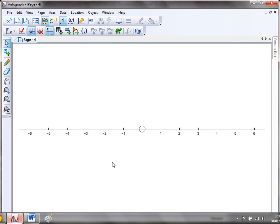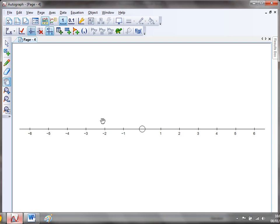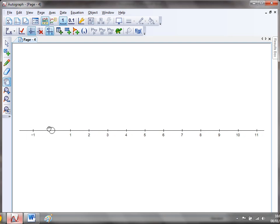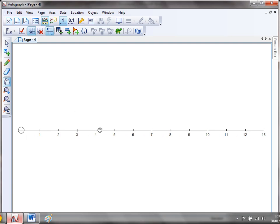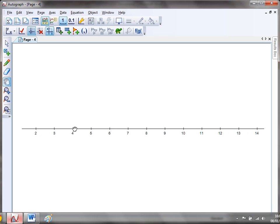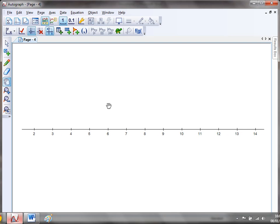Now what I particularly like about this number line is it's completely flexible, you can have the numbers going up in any steps that you want. You can have as many little intervals in between. And best of all, you can just using the hand tool, you can drag along any way you like on this number line. So I'll just show you a couple of ideas that you might want to use in lessons.